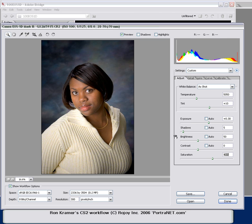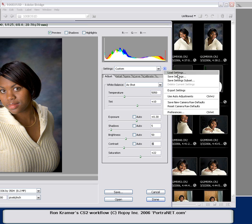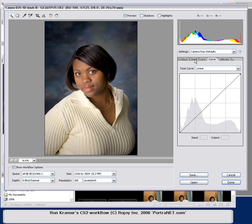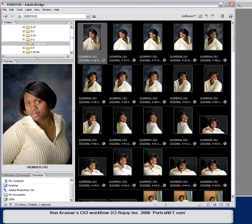Now once you're pleased with it, you want to use these settings for all your shots done in the camera room. This is the best part of the new CS2 — you click this little button right here and say Save New Camera Raw Defaults. So you click that, and now every time you bring an image into Photoshop, it will have your curve already set, your vignette set, your temp, your tint, your exposure — everything set to the way this particular image is. You may want to refine this a little from image to image, but pretty much this is right on for my camera room.